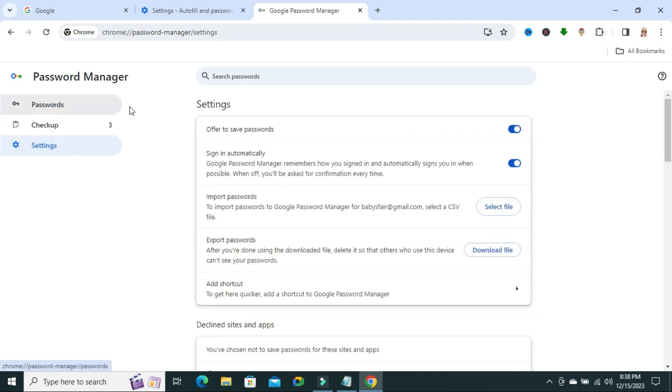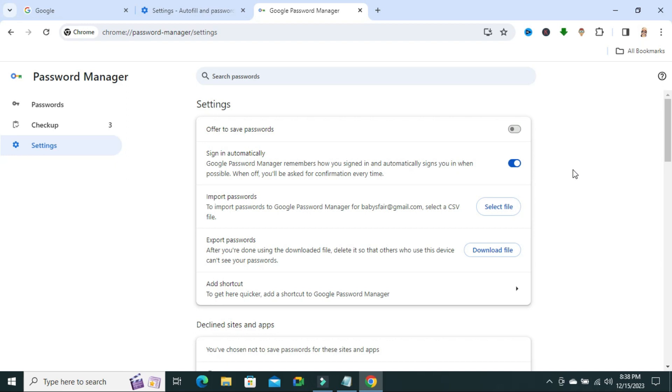Here, you will find the first option, offer to save passwords. Just turn it off. And from now, your Google Chrome browser will save automatically all passwords without asking. This is all for today.